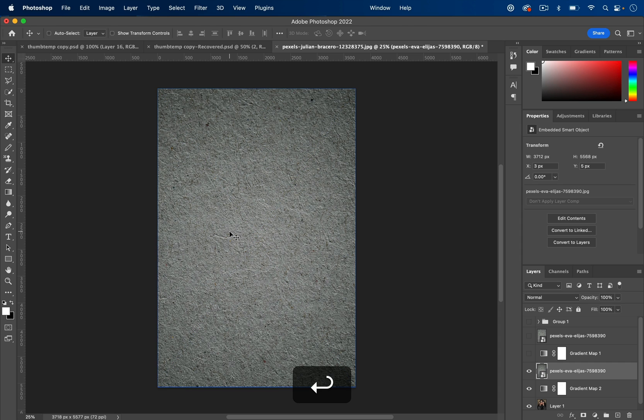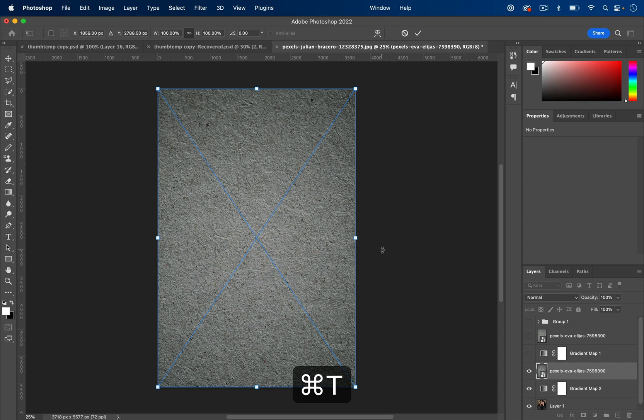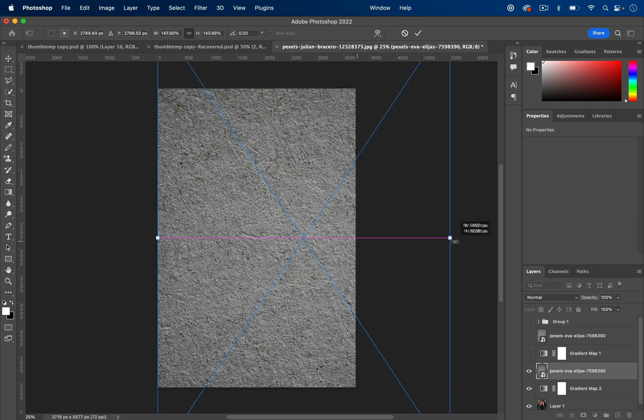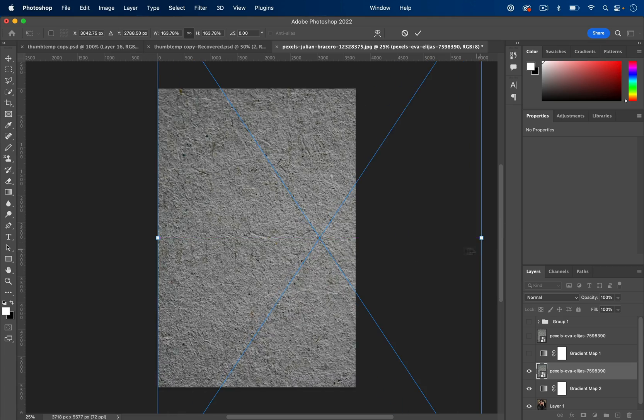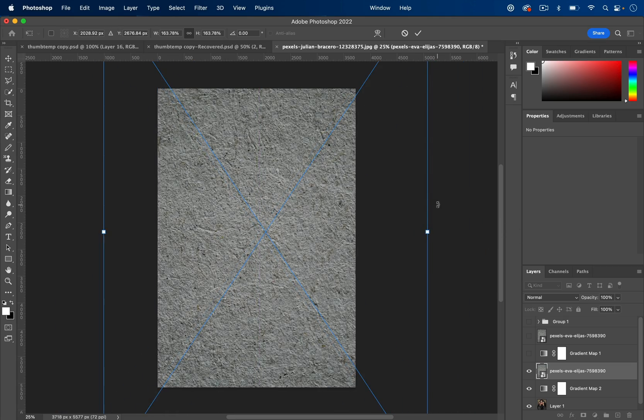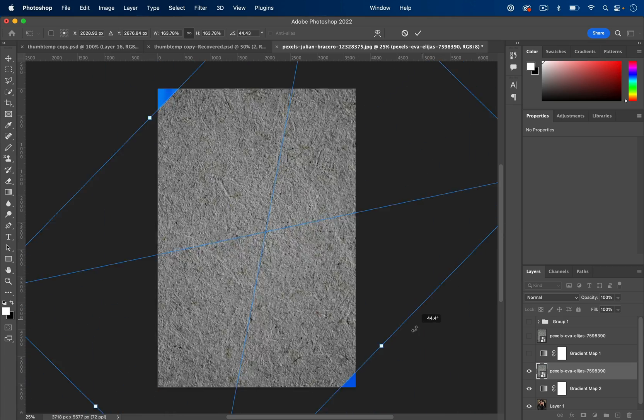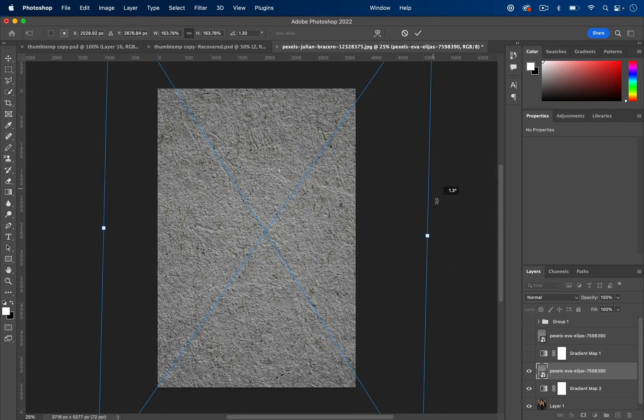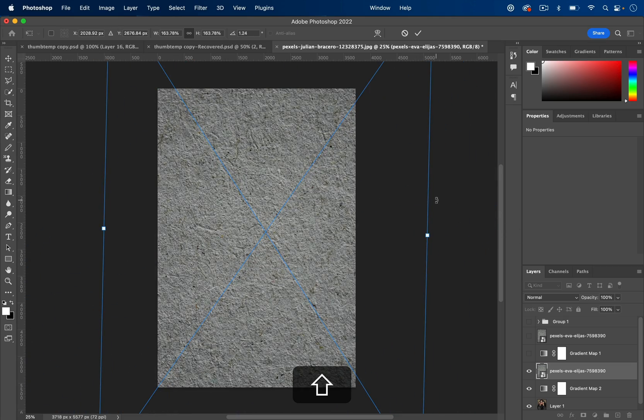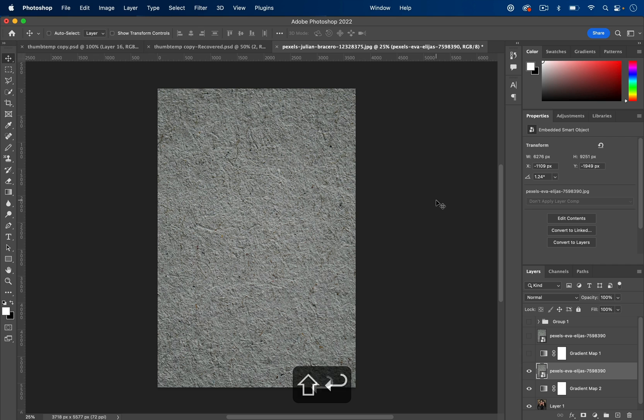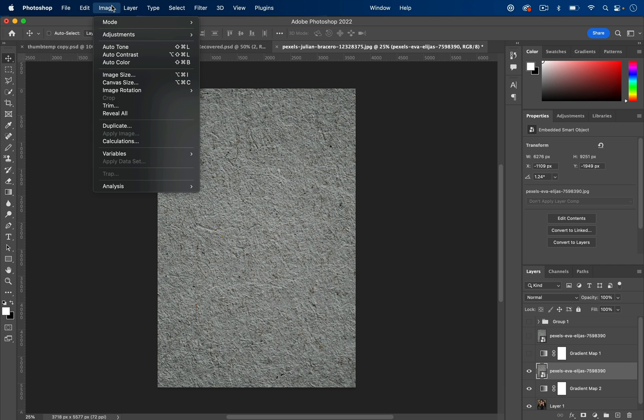So this happens to be a similar size. But if not, you can always press Command T. And you can adjust the size and positioning and rotation to be however you want it to be. And also on this texture layer, you can adjust the contrast and levels of it as well.